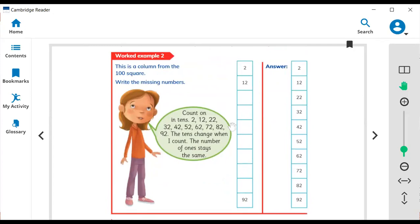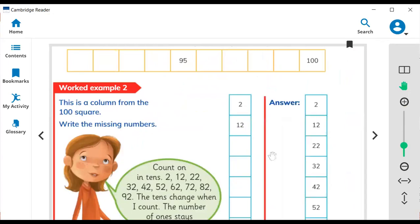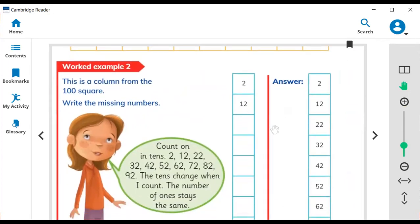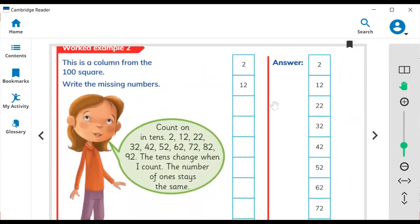Now, how about column counting? When you count in columns, let me zoom in. Here is the column — how columns change when you count from top to bottom.